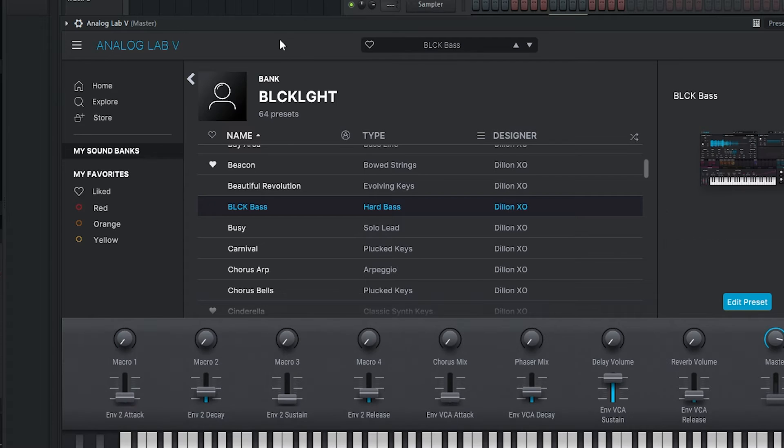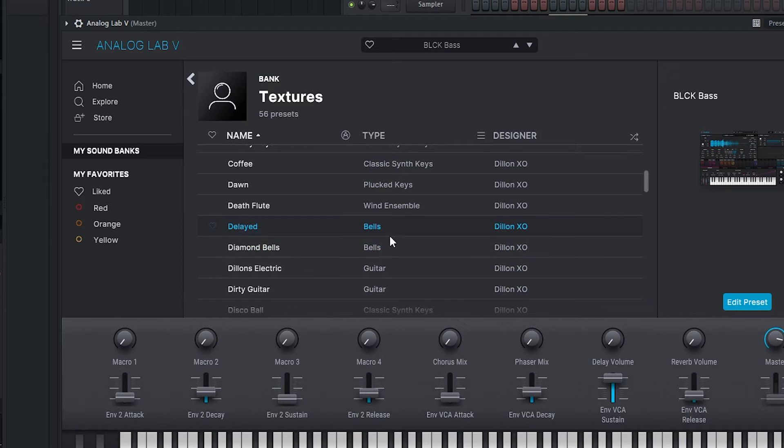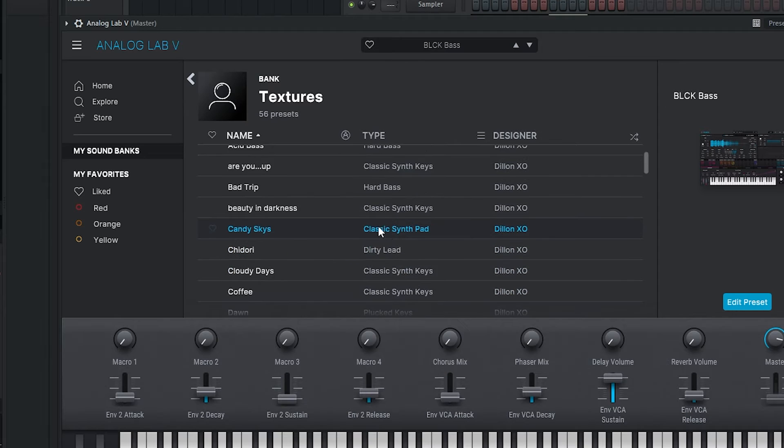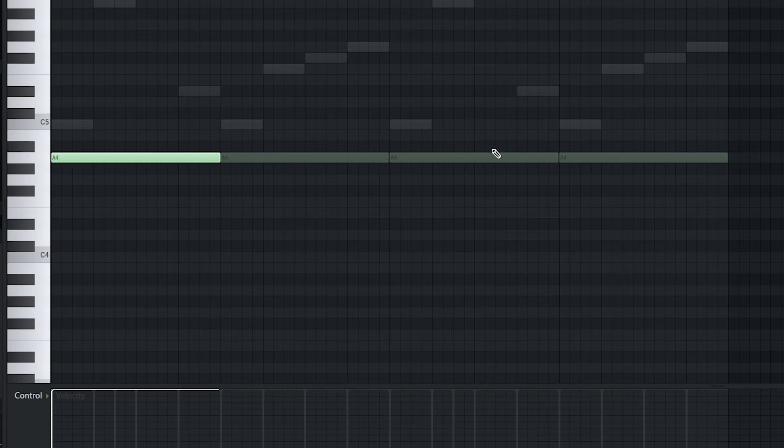So let me know which beat ends up being your favorite out of these two. This bass is perfect for Metro Boomin. Black bass is a really good one. Grime is pretty good too, it's just a little bit more distorted.